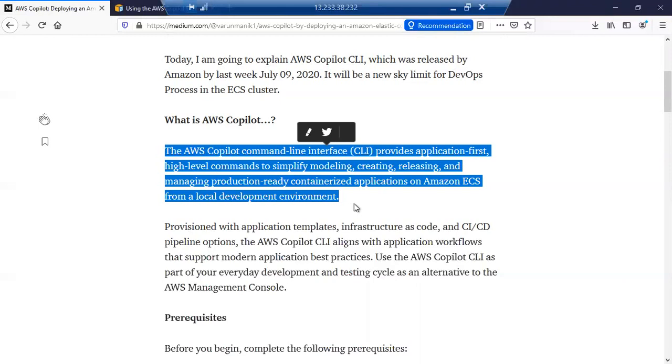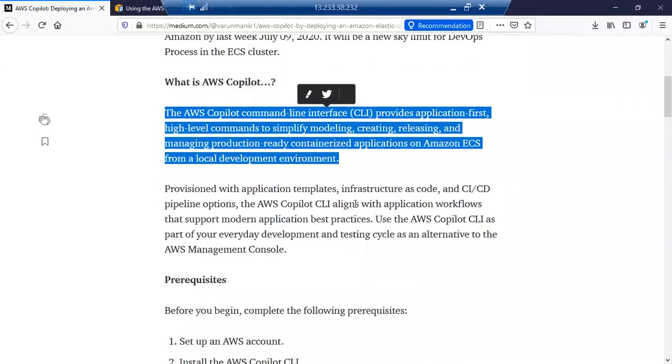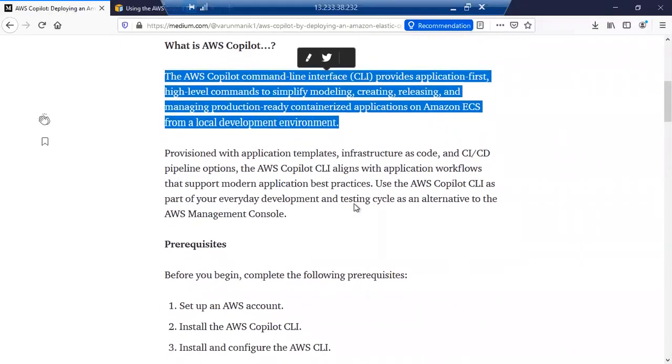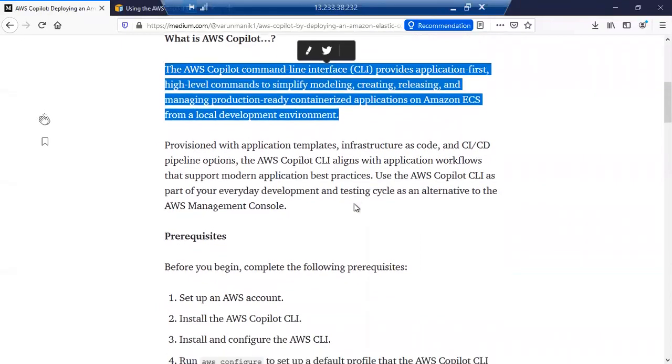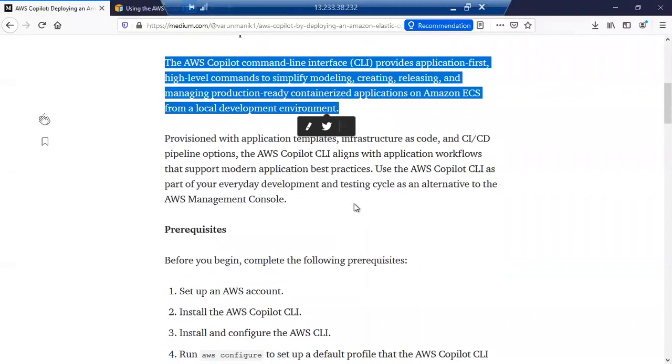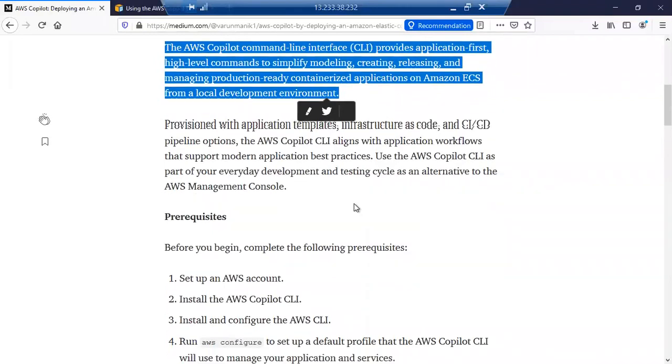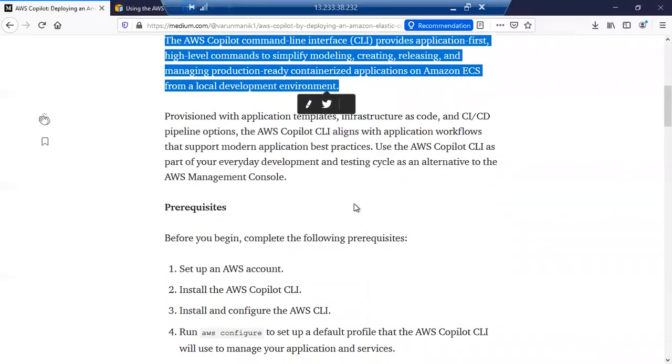It will provide a DevOps feature to you rather than creating your infrastructure of ECS with your command line or with the ECS CLI or AWS DevOps process. Everything is sorted with this Copilot command and Copilot CLI. So without making any delay, let's get into that hands-on.